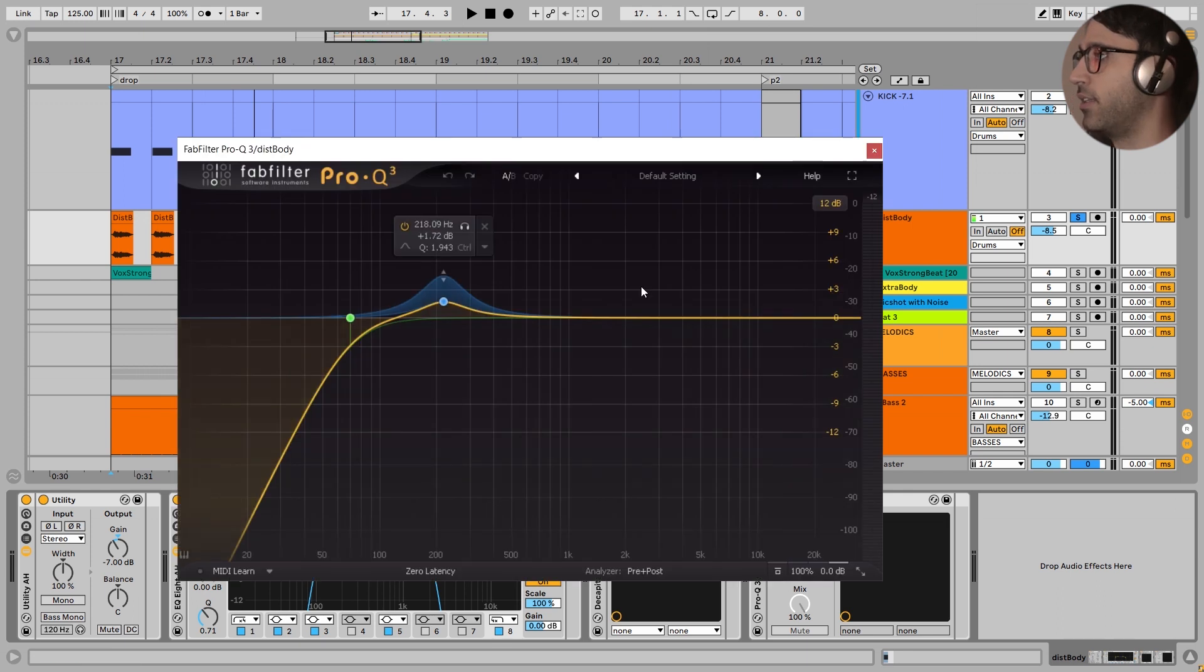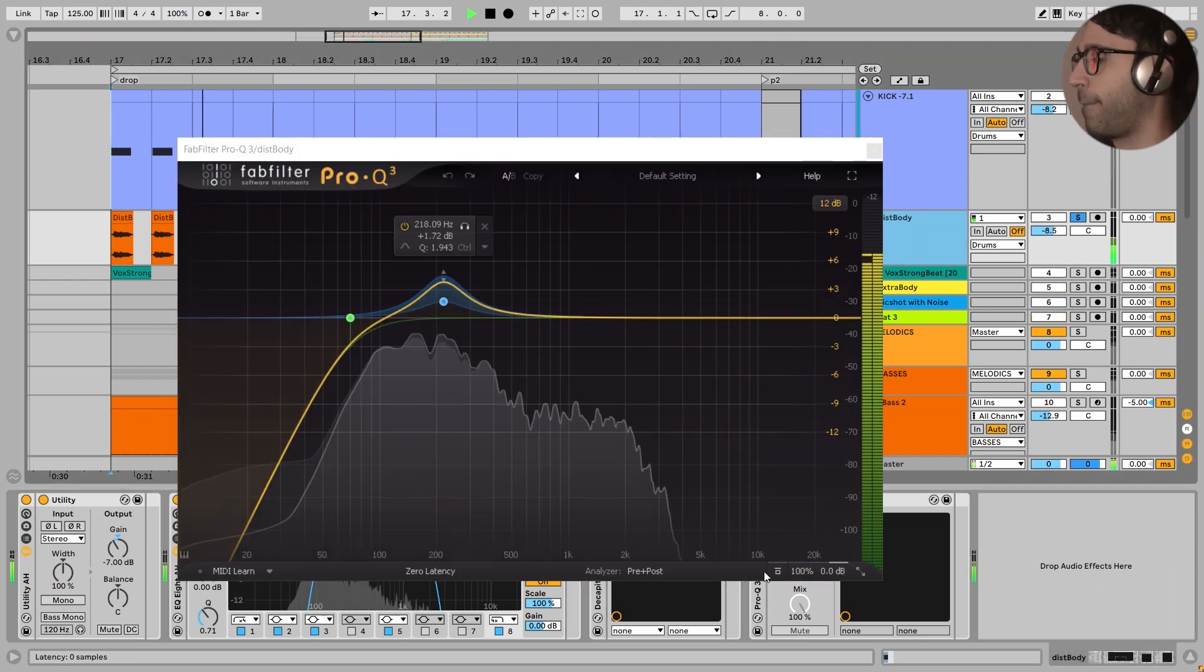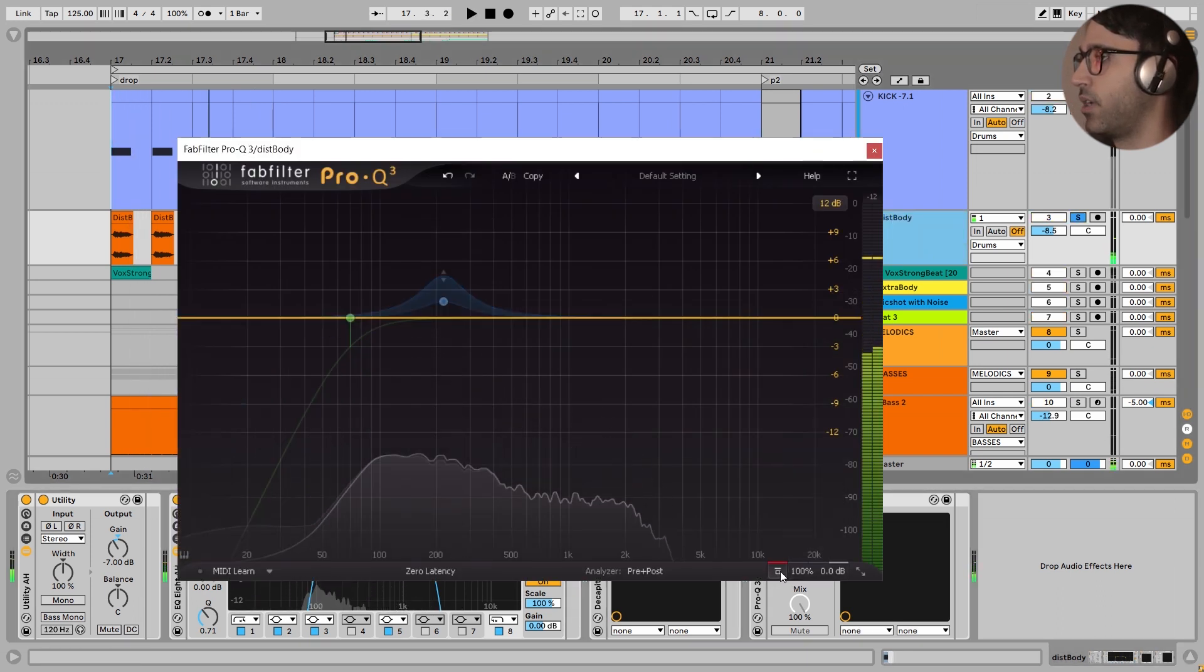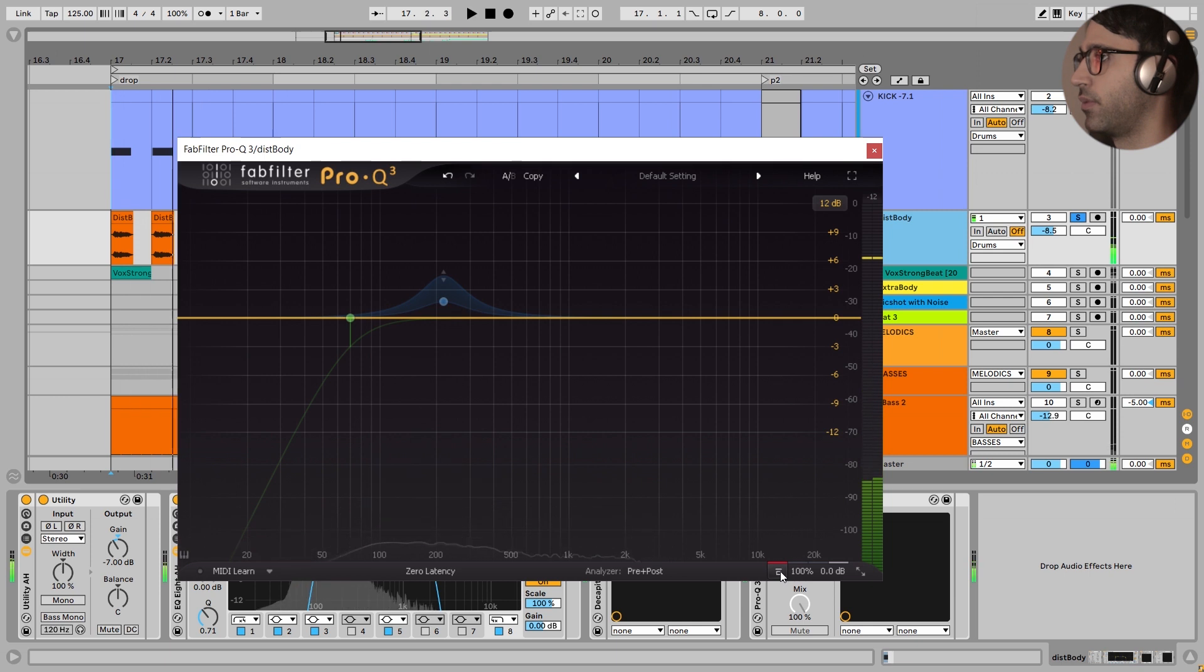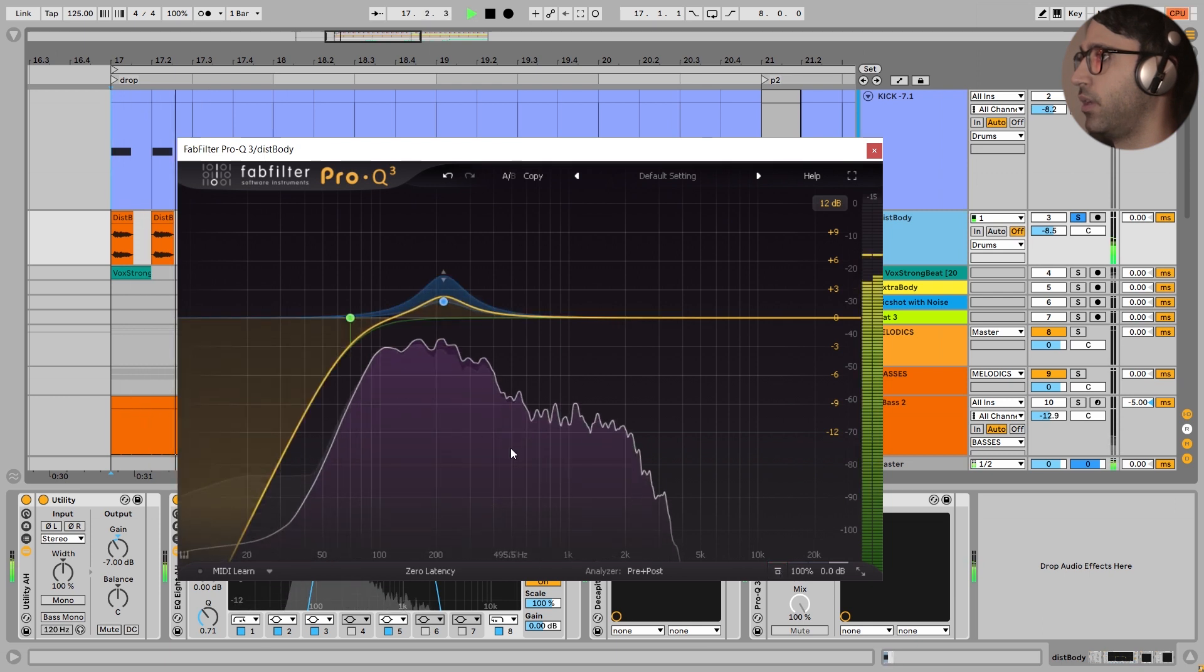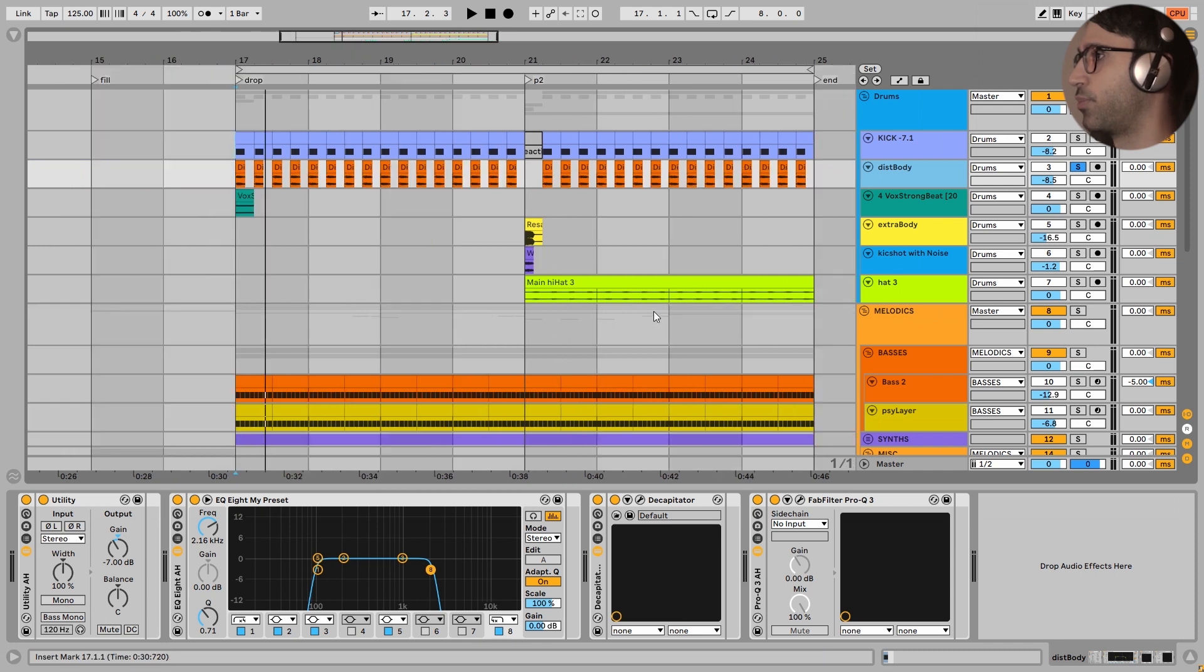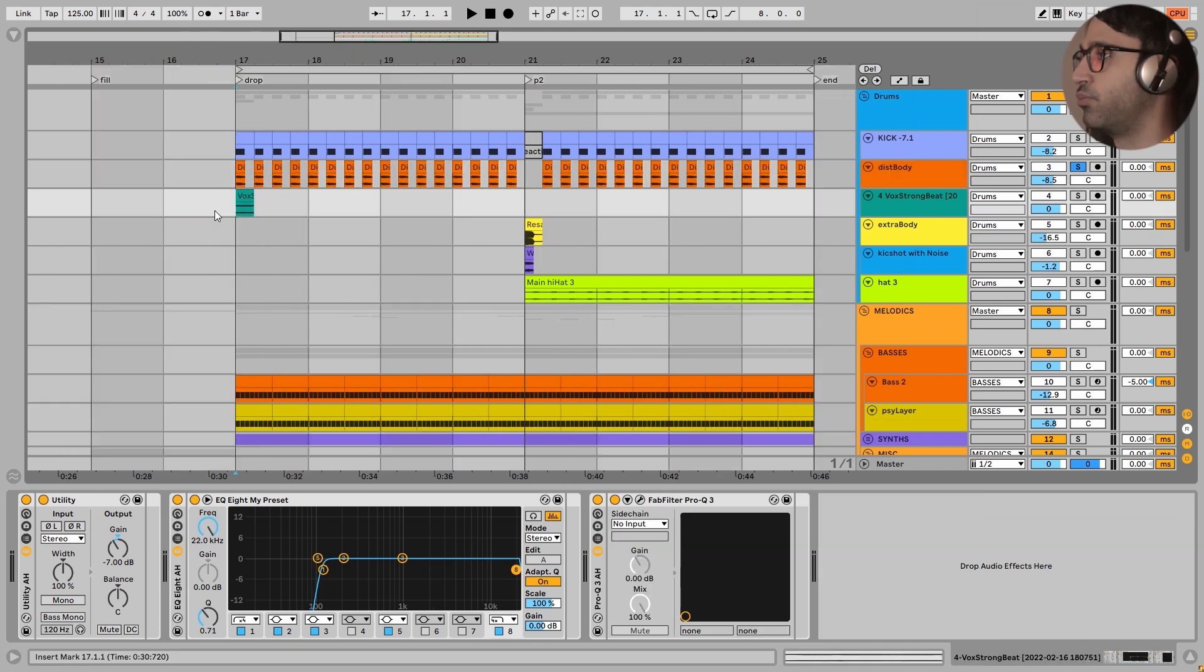And it is very essential to add the power to this drop. And next, I added a little bit of EQ to this distorted body. I turn this off. I'm focusing a lot on the body of the kick.